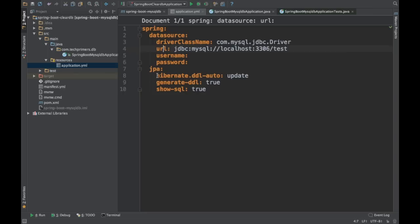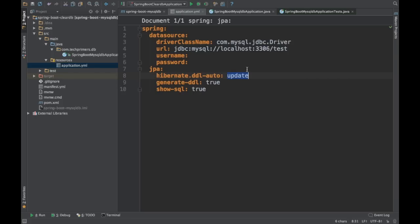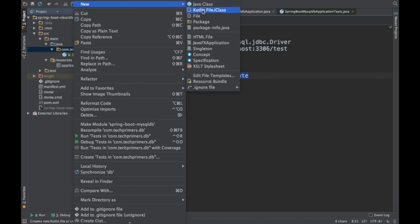For example, with hibernate.ddl.auto, if you provide 'create' here, JPA will automatically create the tables for you. In our case we already have the tables, so I am setting it to 'update' — or you can even make it 'none'. Let's go ahead and create the necessary entities.